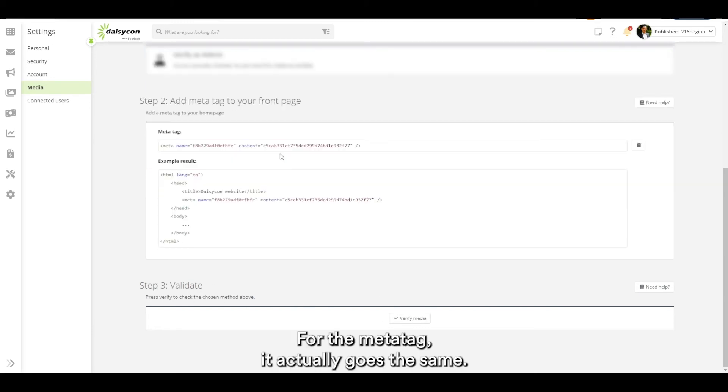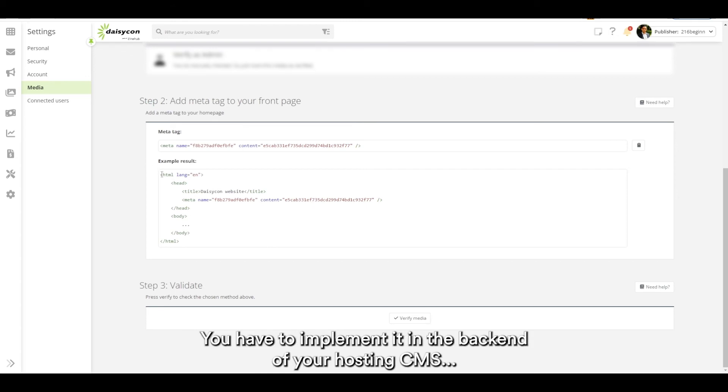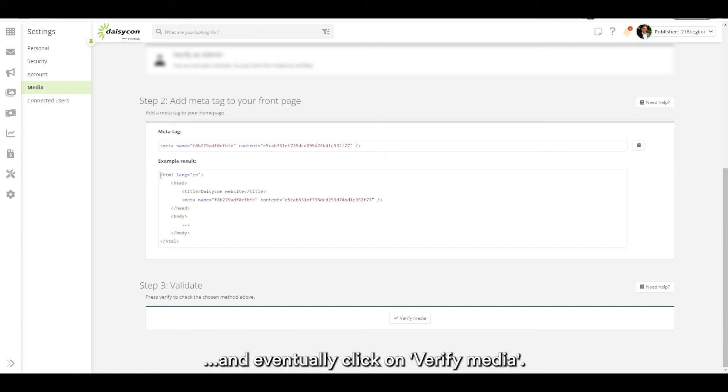For the meta tag it actually goes the same. You have to implement it in the backend of your hosting CMS and eventually click on verify media.